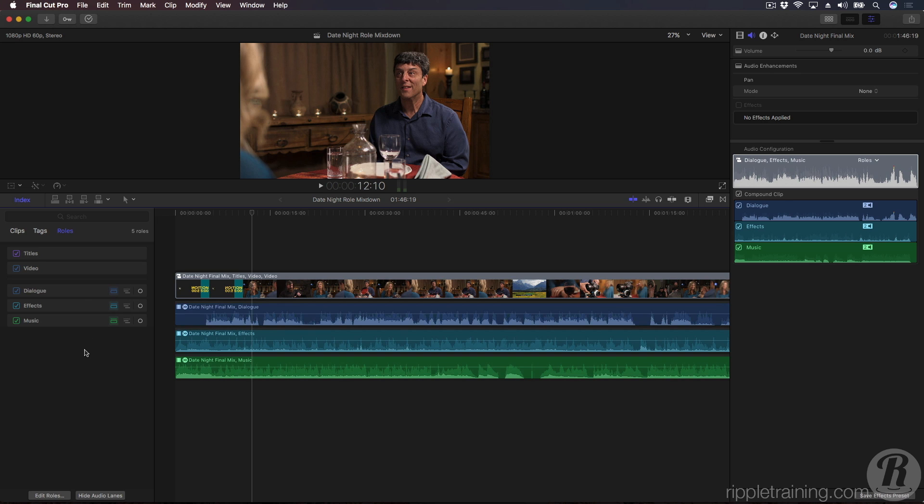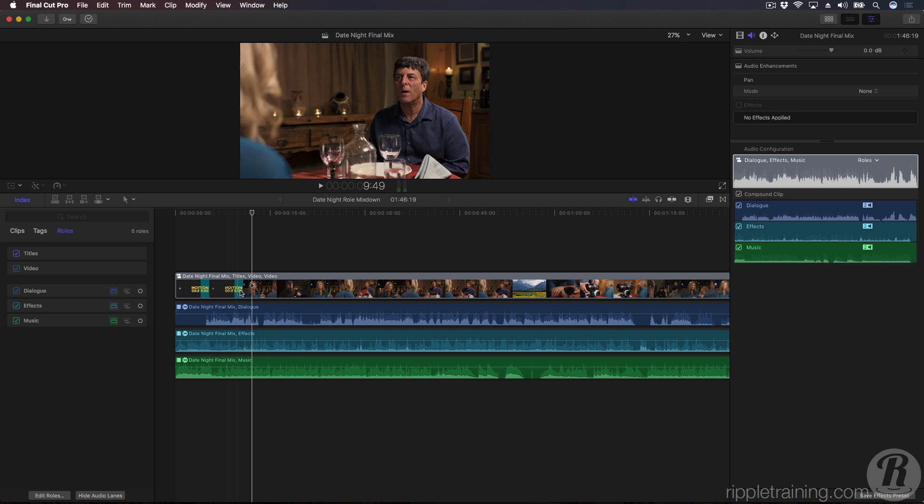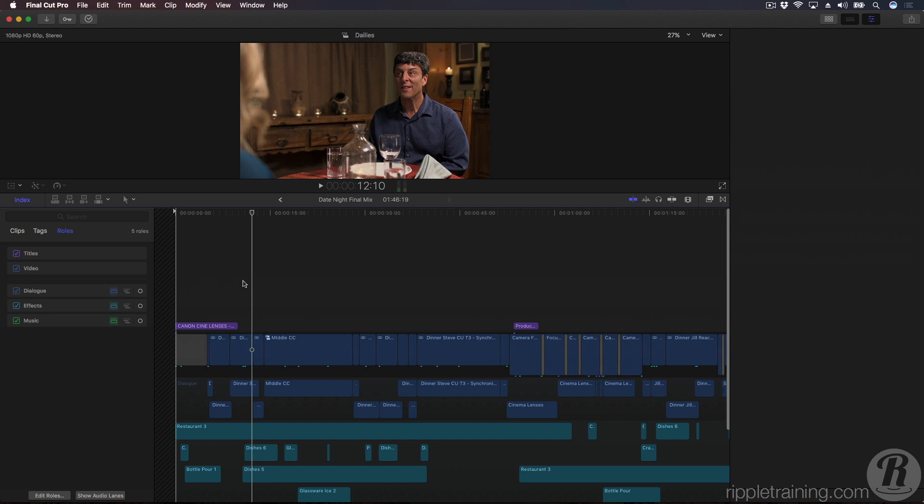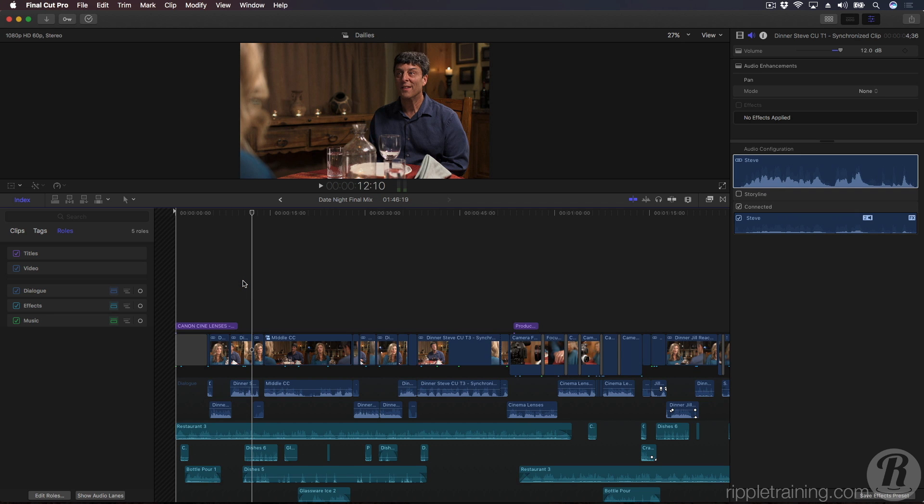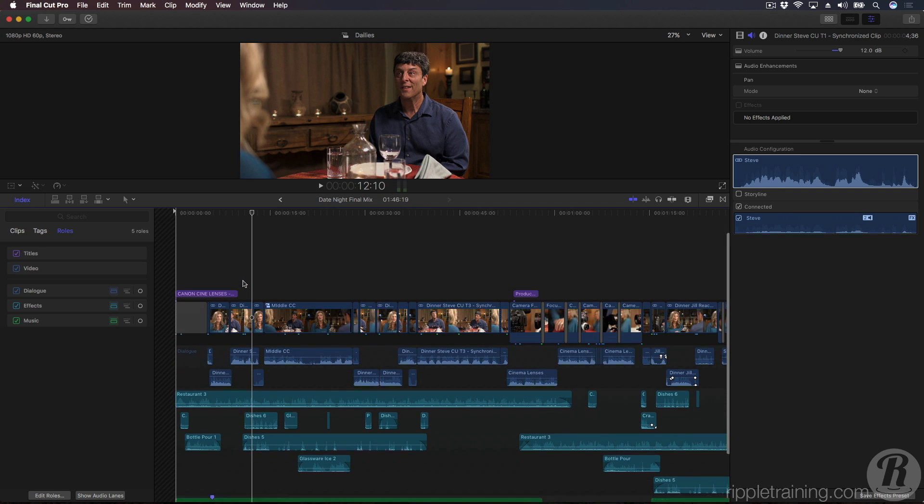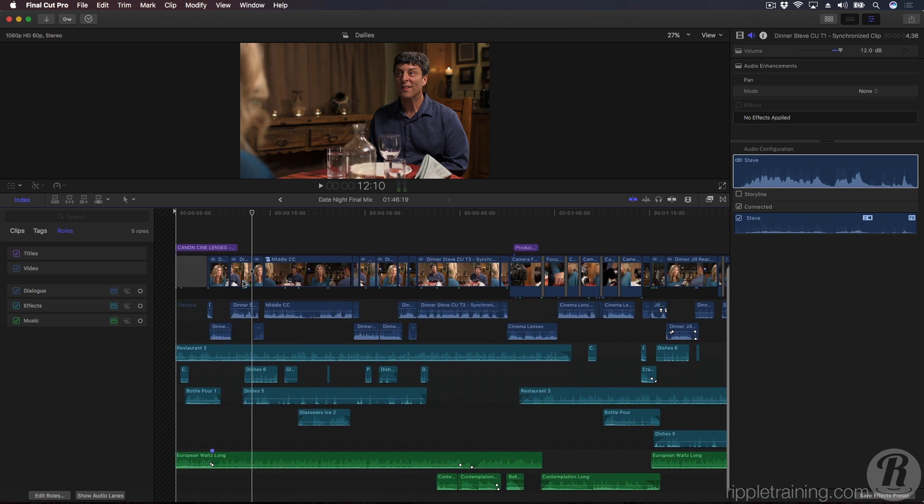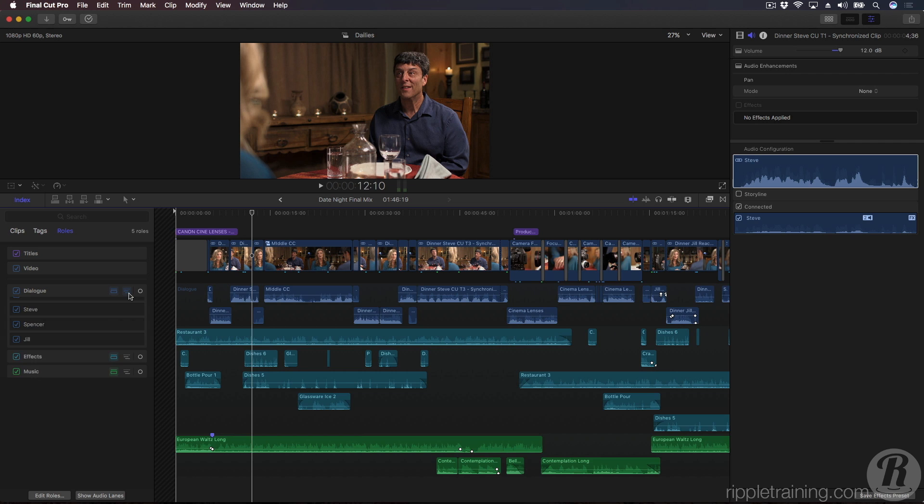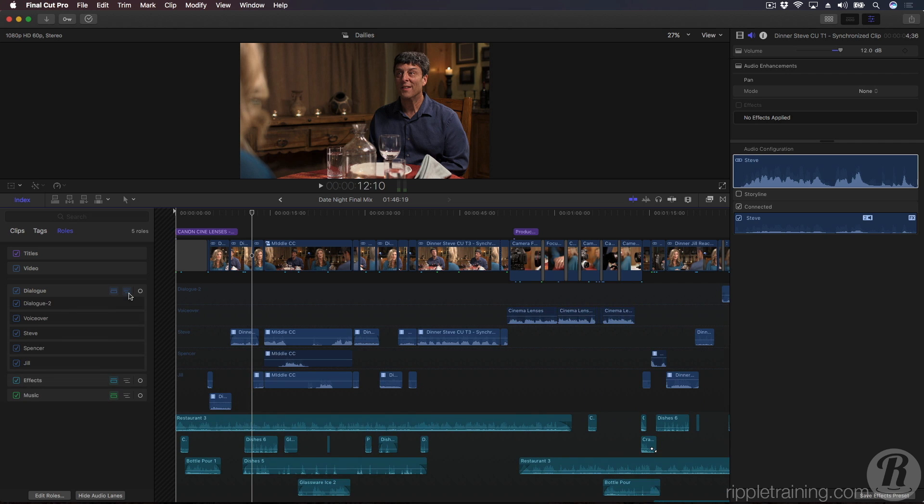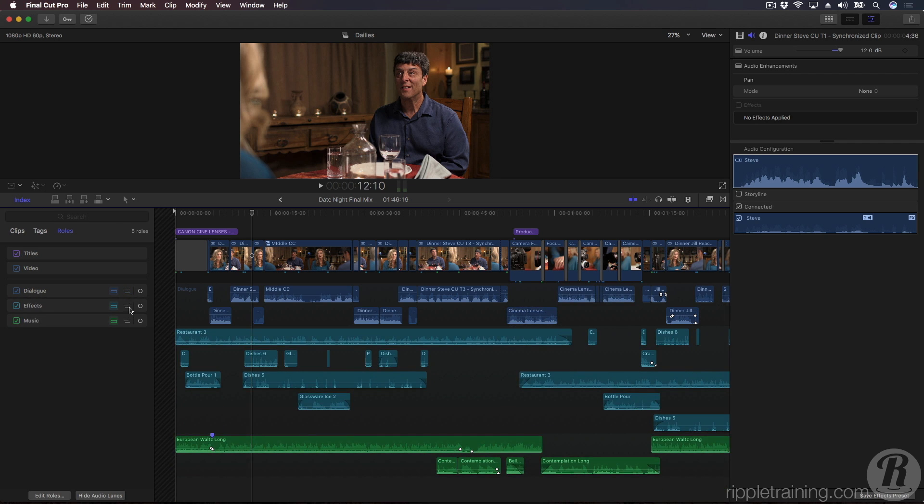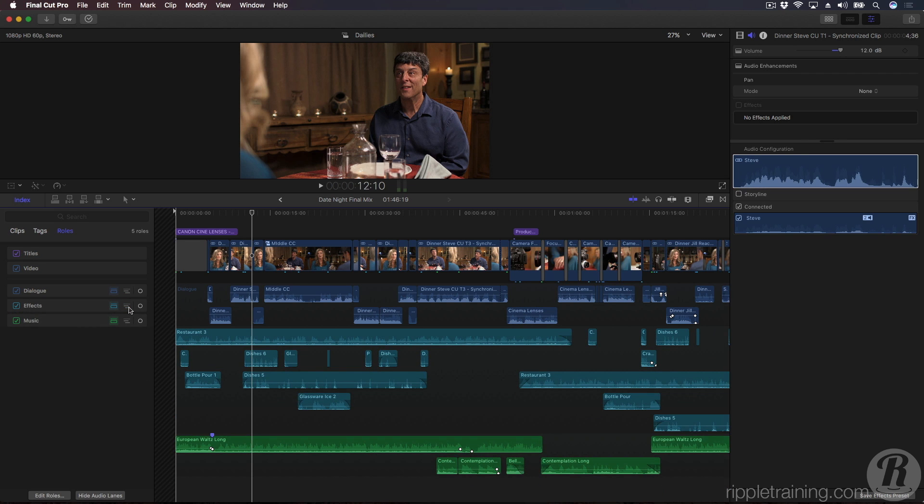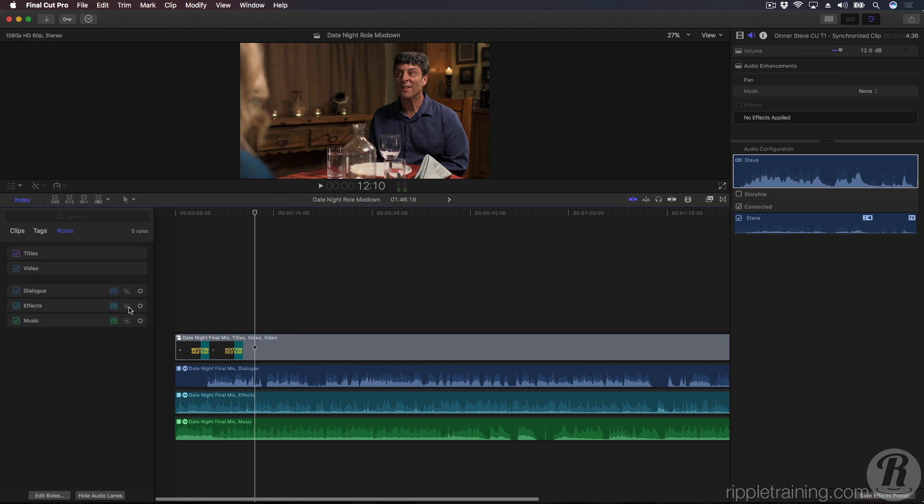As with any compound clip, you can reveal its contents by double-clicking it. And in this case, it reveals all my original dialogue, effects, and music roles. The reason I'm showing you this is to point out that you still have access to all your individual clips and lanes if you need to make edits to them. Any changes you make here are routed to the role components in the parent project. I'll press Command-Left Bracket to go back to the parent project.